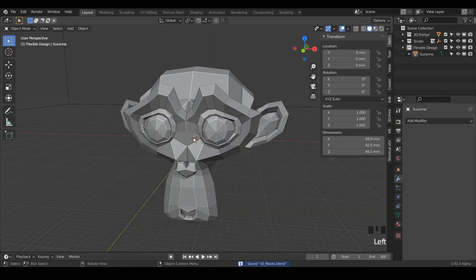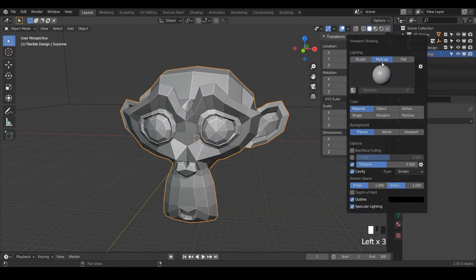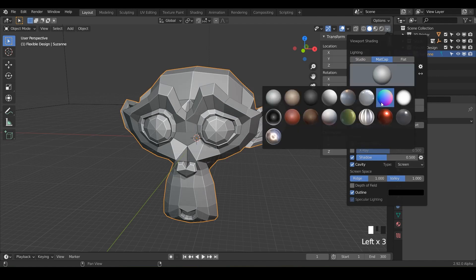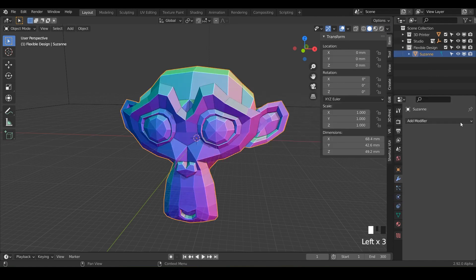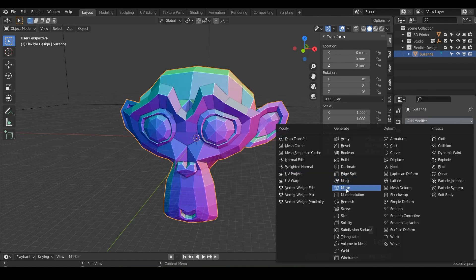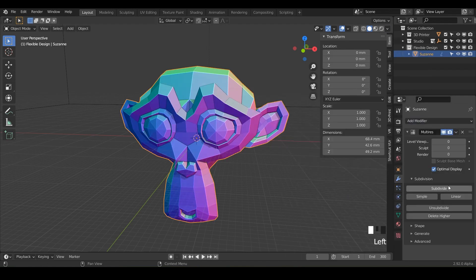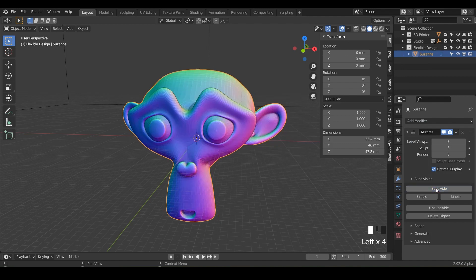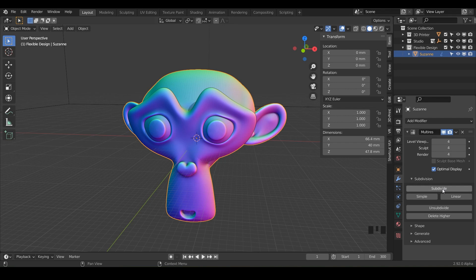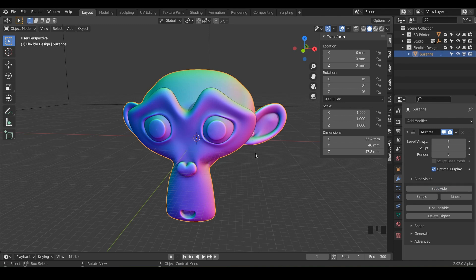So let's go ahead and set up Suzanne for sculpting with some matte caps if you want to, not necessary, and definitely necessary, the multi-resolution. So just go ahead and subdivide that maybe four or five times. That way we can actually do some sculpting with this guy. So you can do this on any object, but today we're going to use Suzanne like we always do.